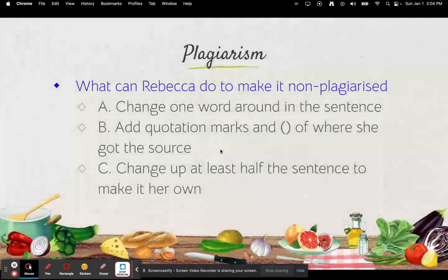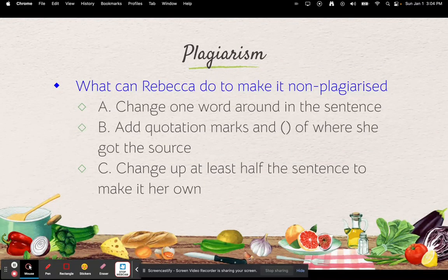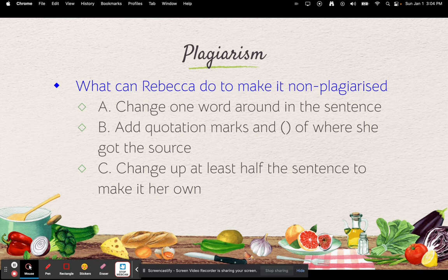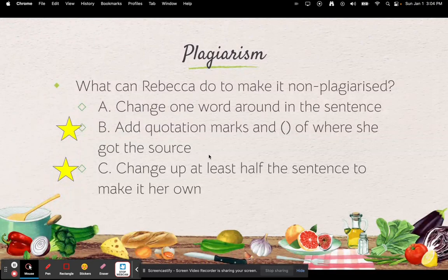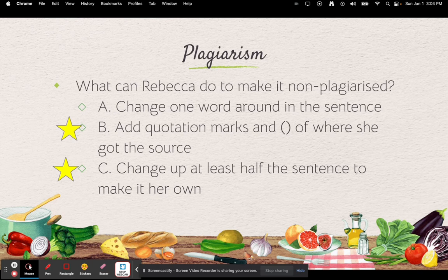So what can Rebecca do to make it non-plagiarized? A: change one word around in the sentence. B: add quotation marks and parentheses of where she got the source. C: change up at least half of the sentence to make it her own. If you chose B and C, you are correct. She could either add quotation marks and parentheses of where she got the source, or change up at least half the sentence to make it her own.